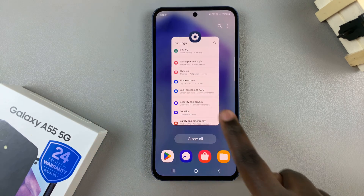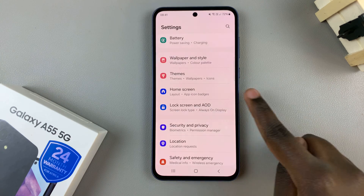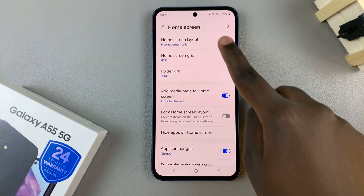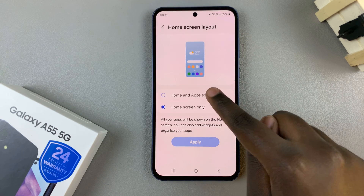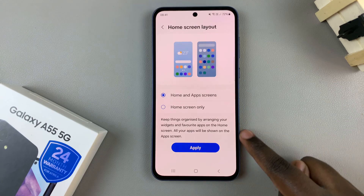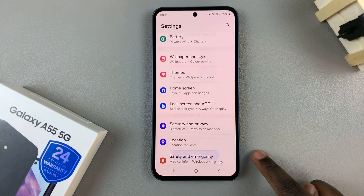If you wish to enable the apps drawer, then select the option home and apps screen. Tap on apply.